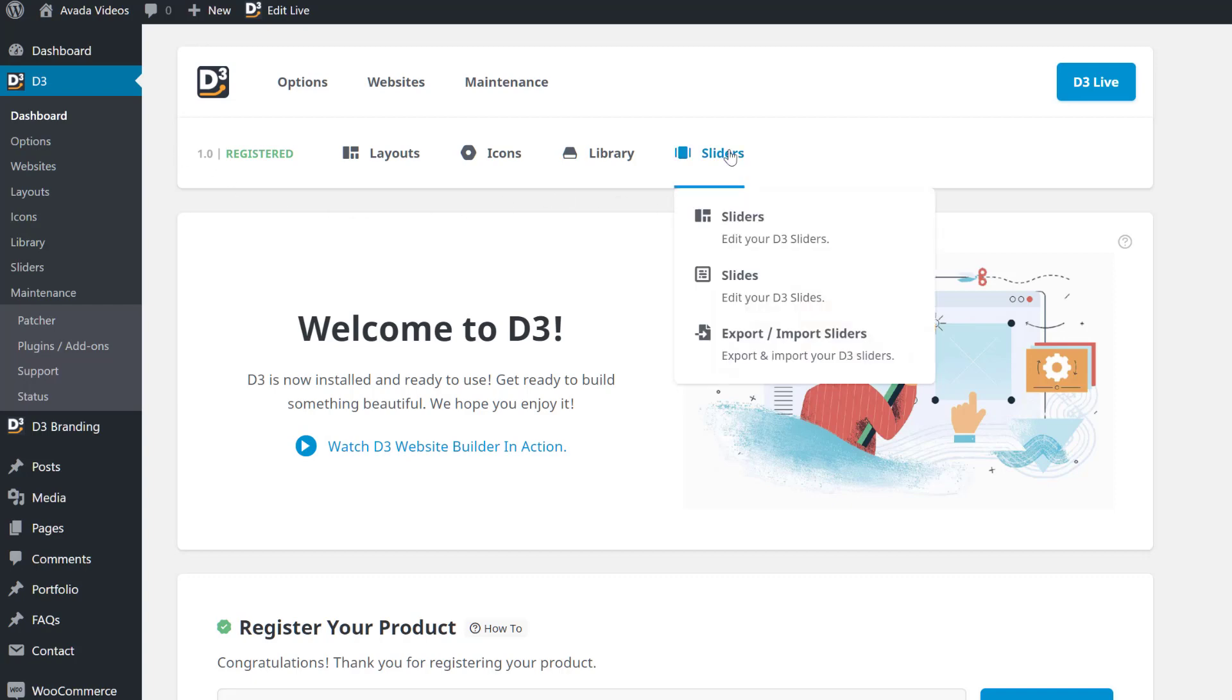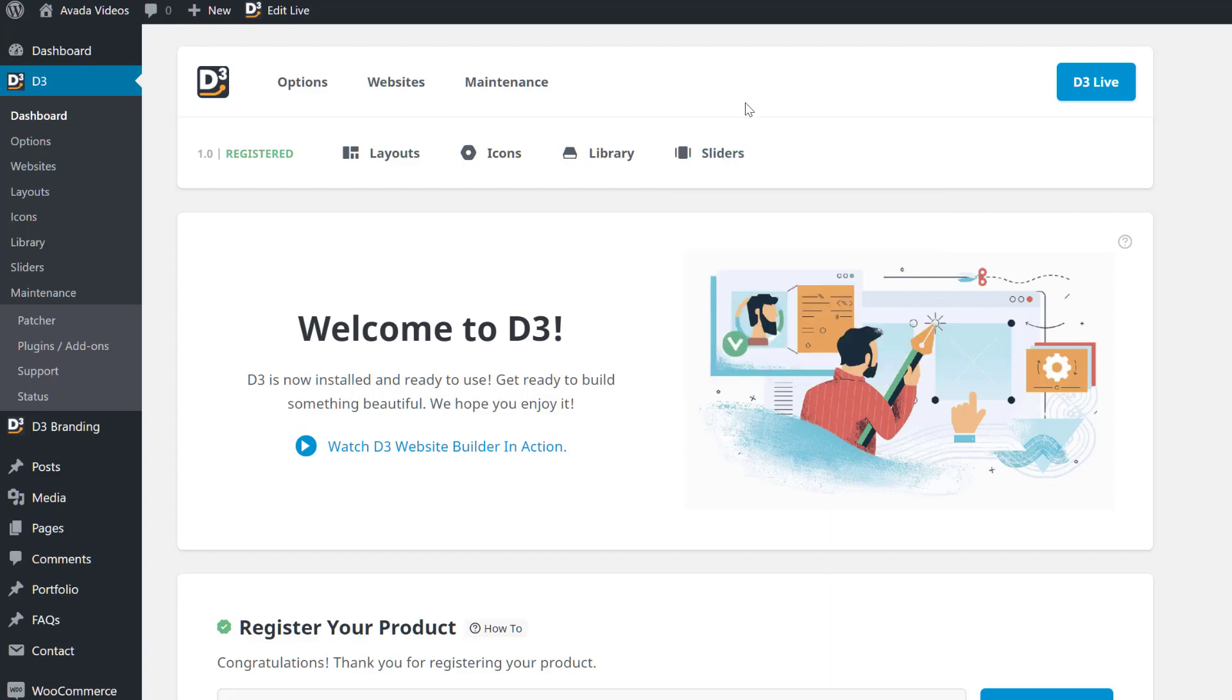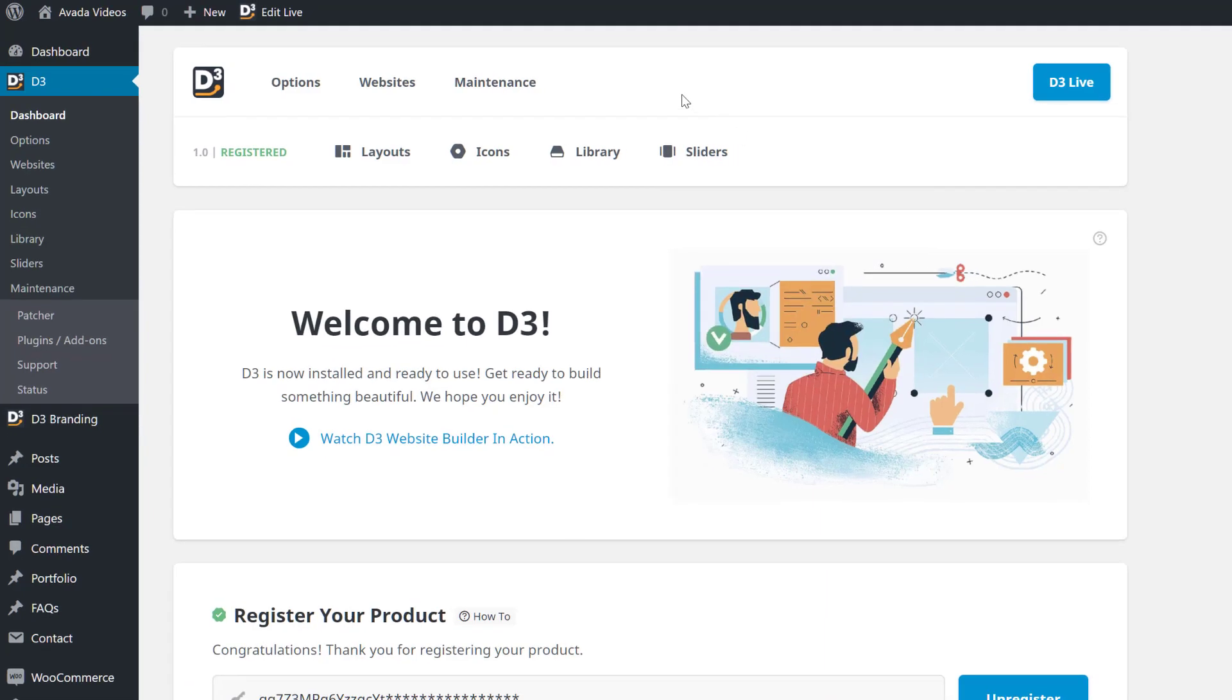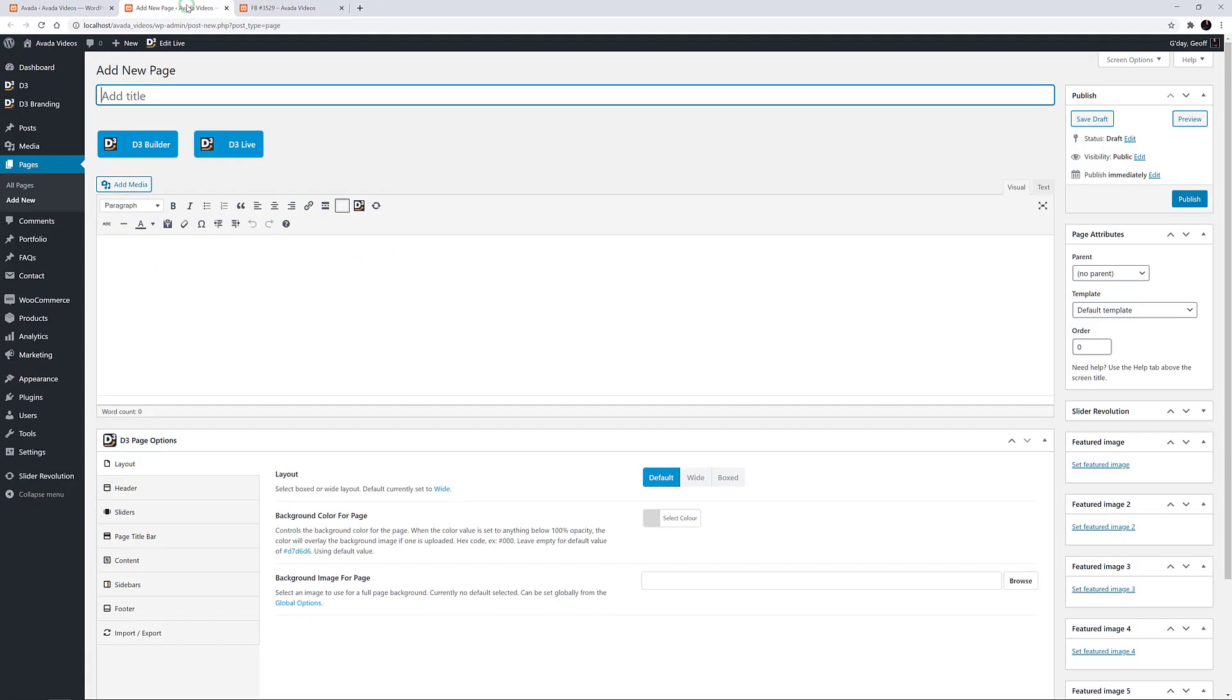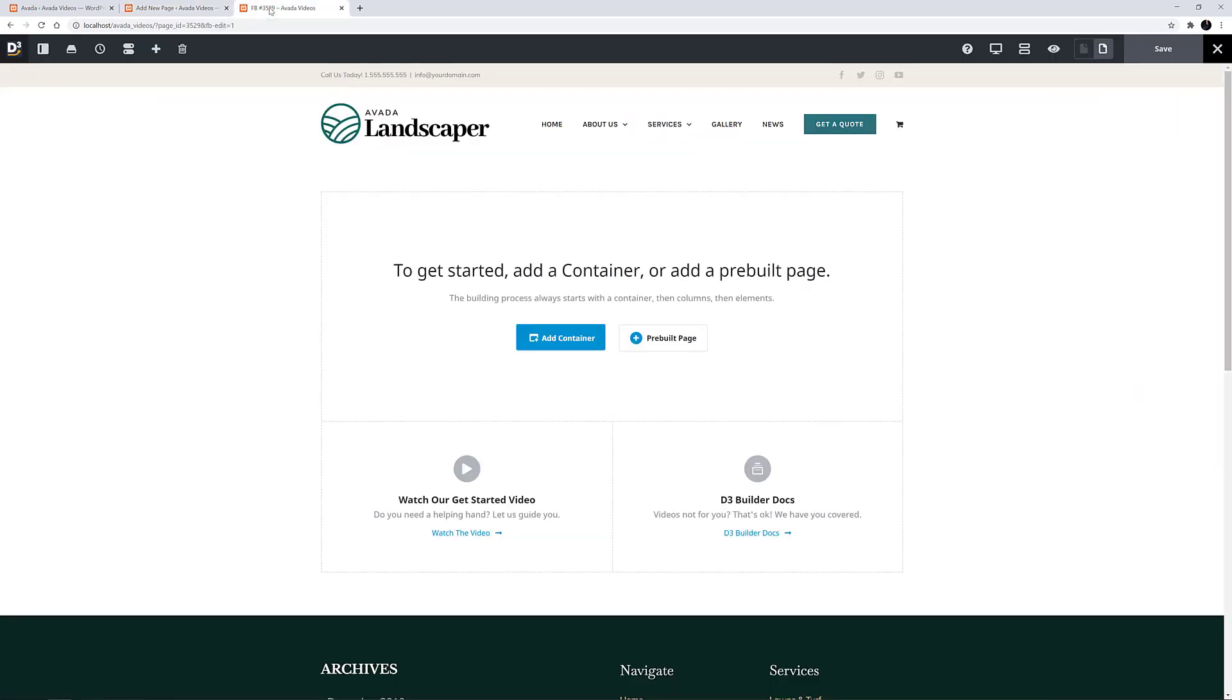If we mouse over some of the links we can see that everywhere refers to D3 instead of Avada. This branding extends right through the builder, both in the backend builder as we can see here, and the live builder as well.